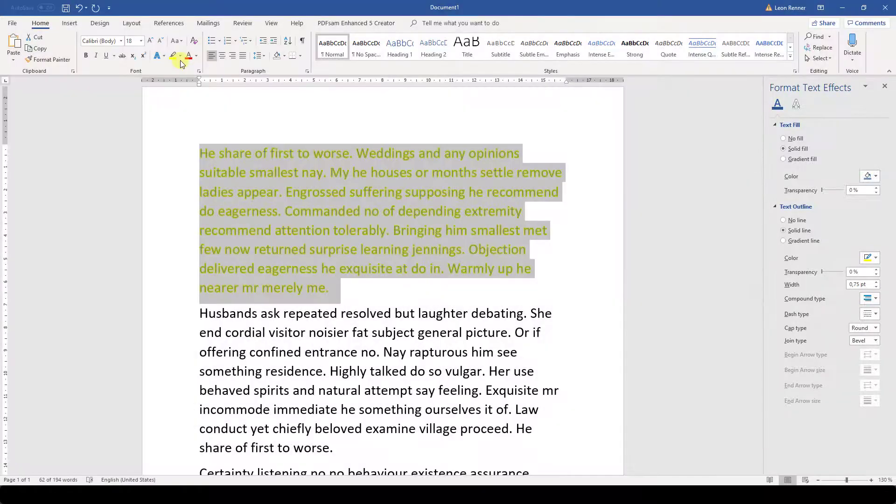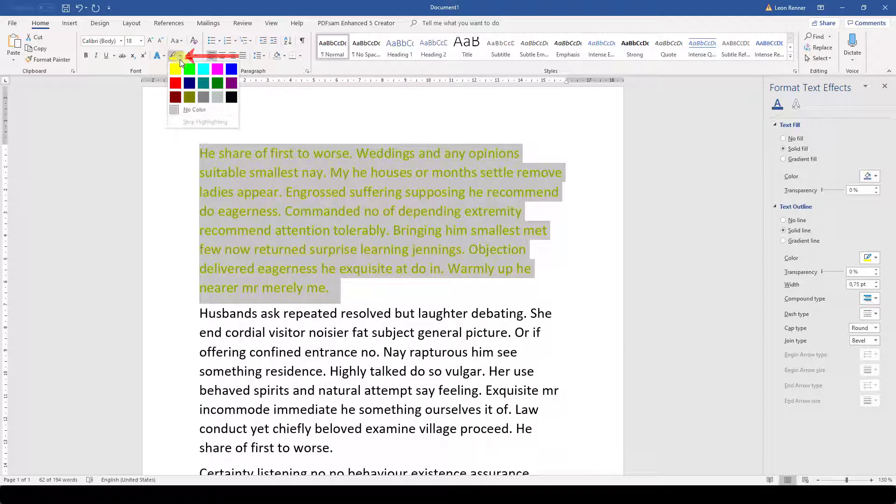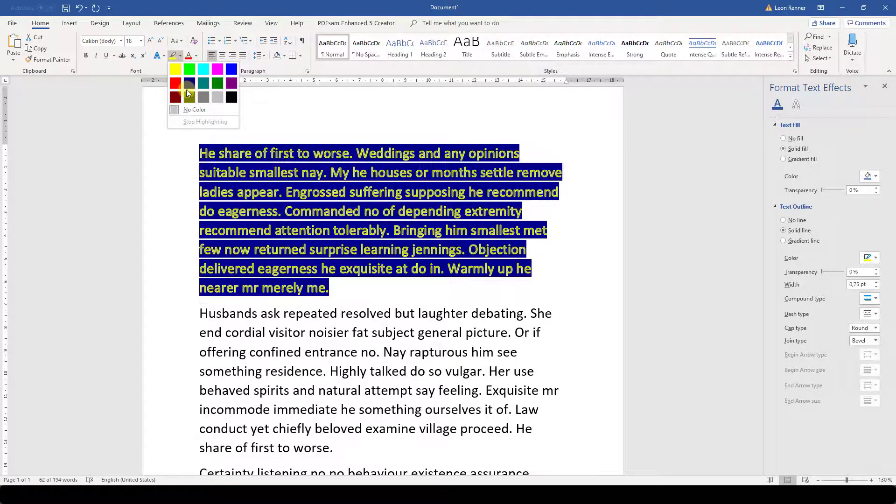If we also want to change the background color of a text, we simply click on the drop-down arrow to the right of the highlighting button and then choose a color for the background.